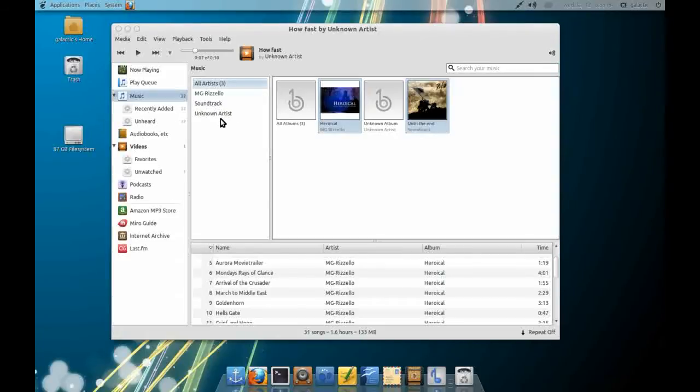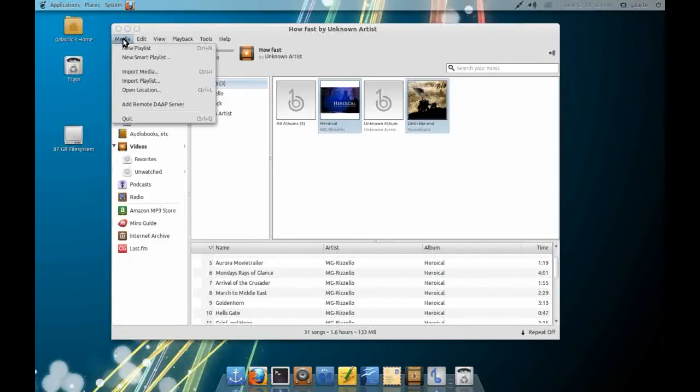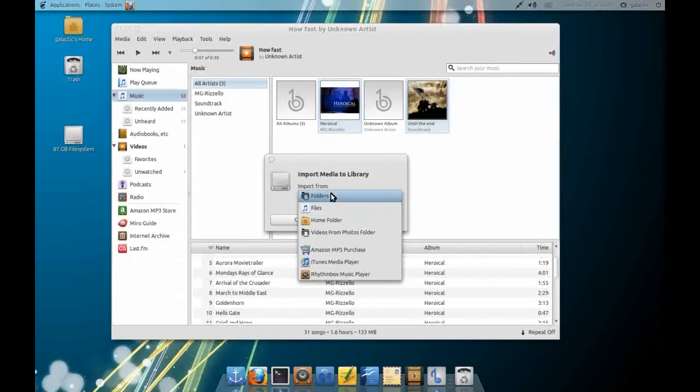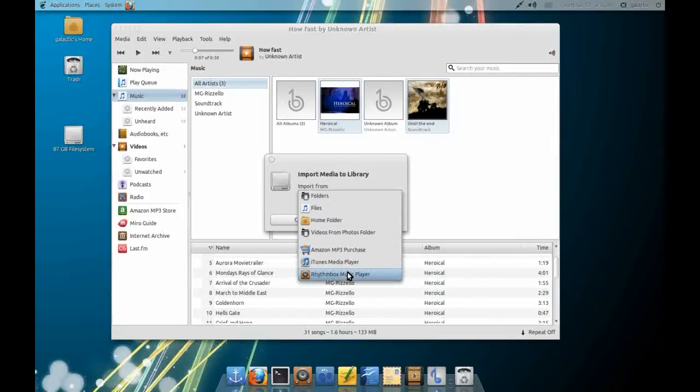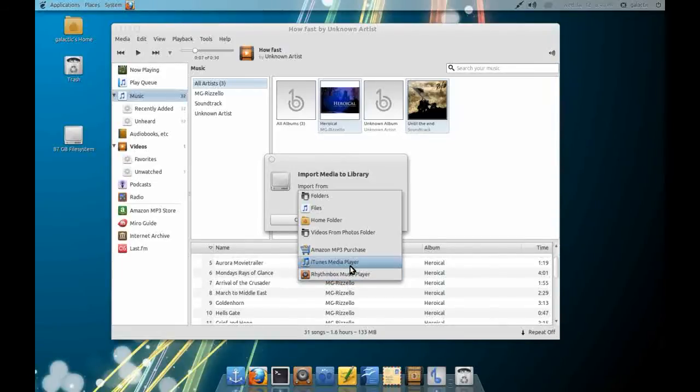It also has very smart import management. You can import files or folders but you can also import from iTunes, Media Player and from Rhythmbox. So if you've got a database from one of those applications, it will import straight from that and not have to go looking for your files which is pretty cool.